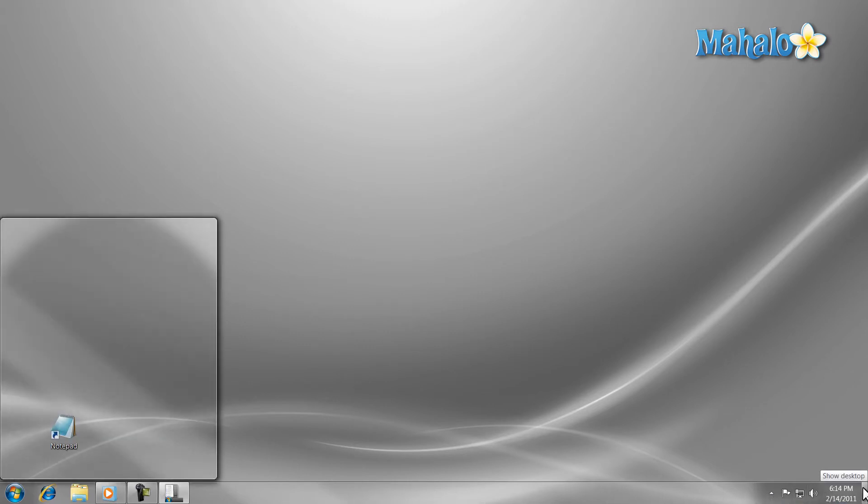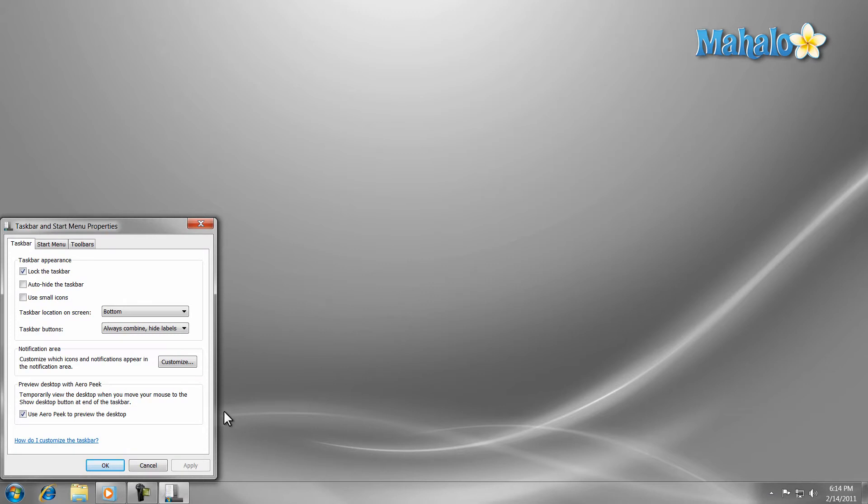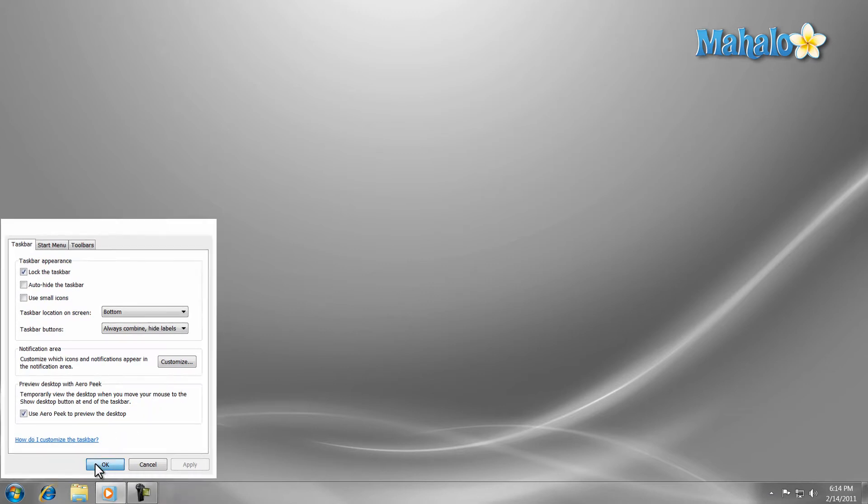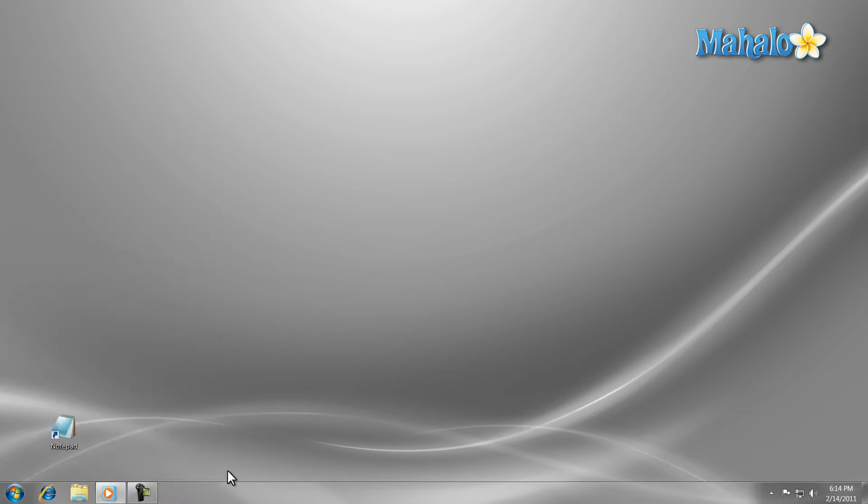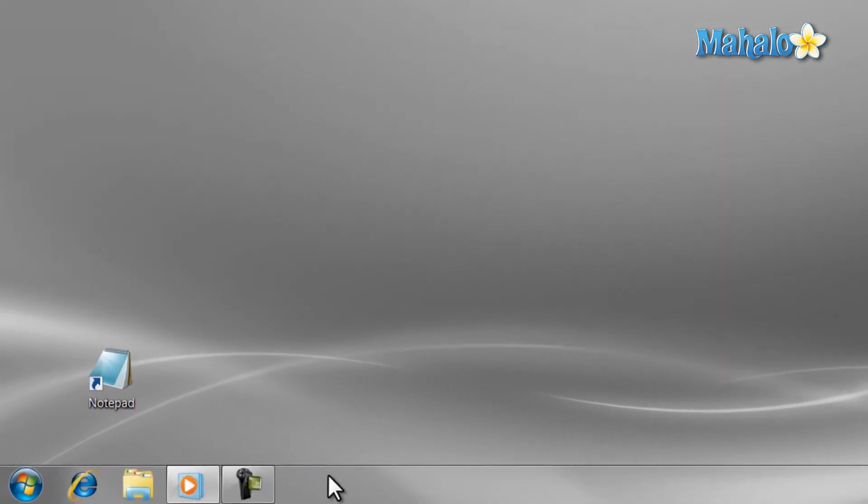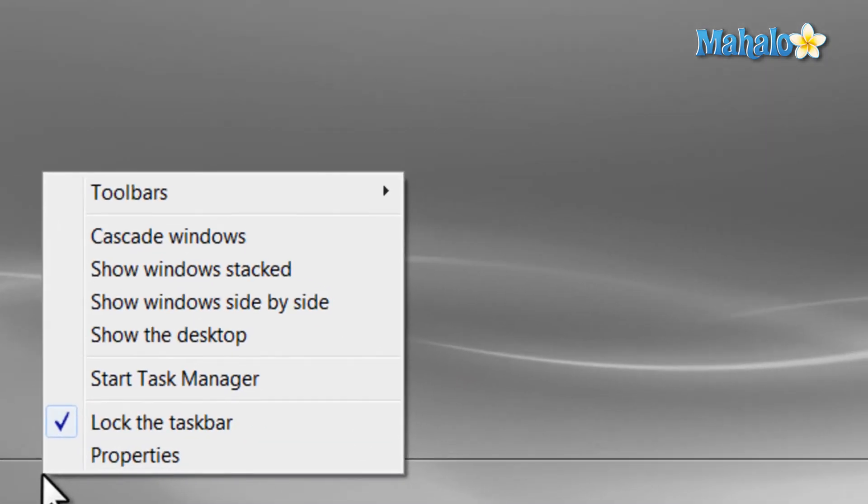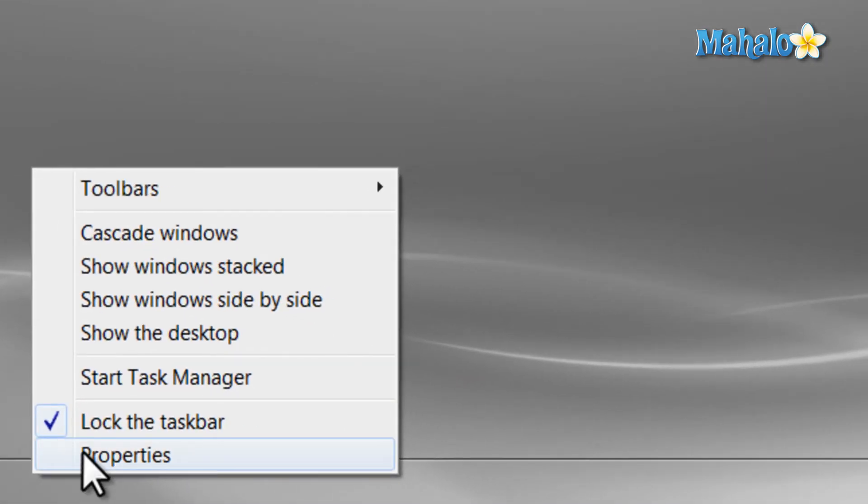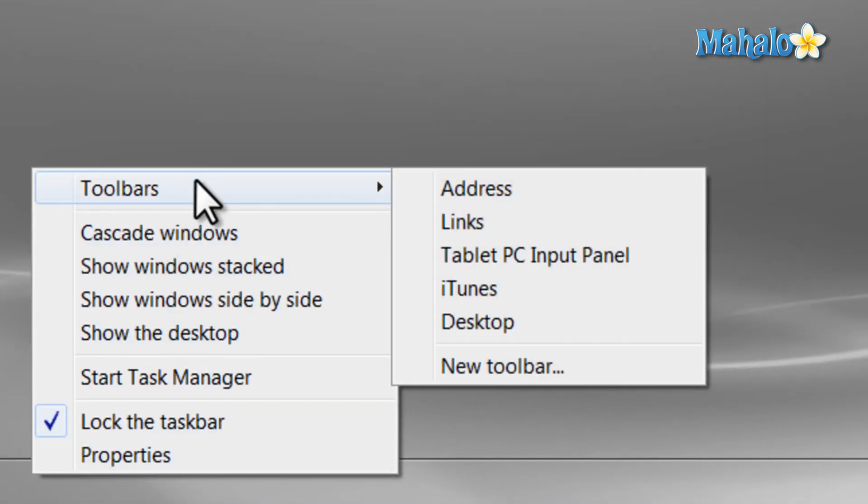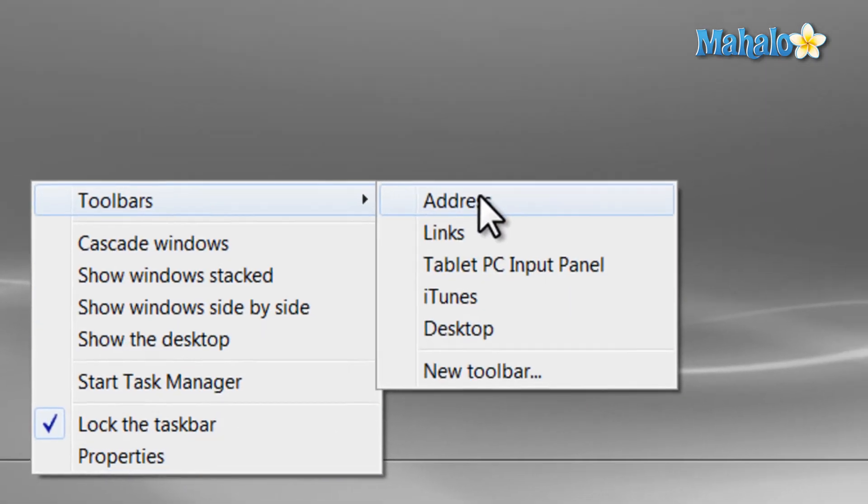The taskbar also comes with toolbars that can be used to add to it. For example, an address bar, so that if you want to go to a webpage, you can just type in the address in your taskbar. To add a toolbar, simply right-click on the taskbar and select Toolbars and then select which toolbar you'd like to add.